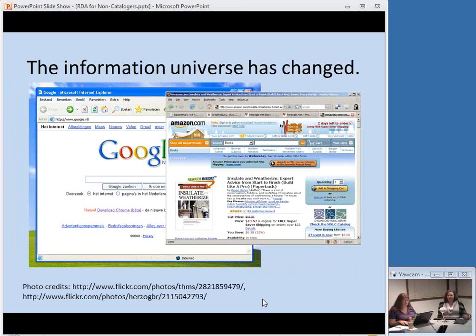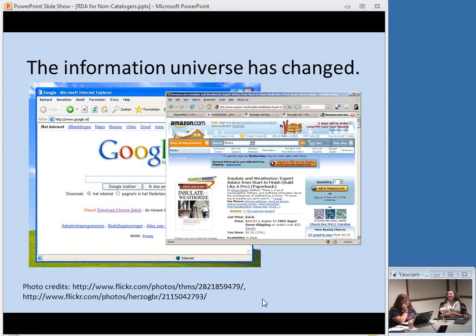The information universe has changed. We are not the only players when it comes to bibliographic information. People don't have to come to a reference desk for basic factual questions — they can use Google. Even to find out about books, they don't have to come to the library; there's Amazon, publishers' own information. There are new possibilities for a two-way street where our information can inform other sources and get reliable information out there, and we could make use of data from publishers or other sources and import it into our catalogs. RDA is supposed to help us do that.